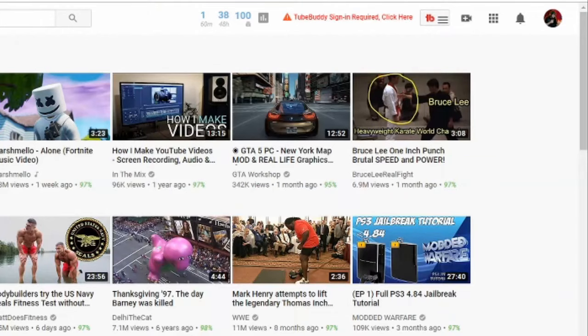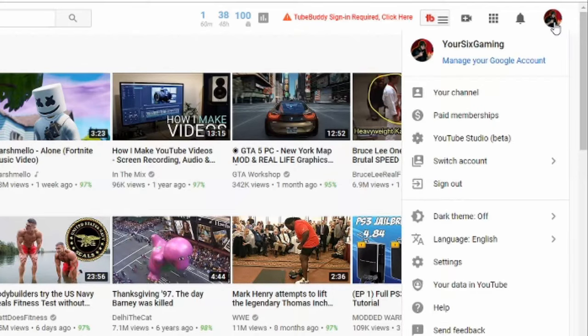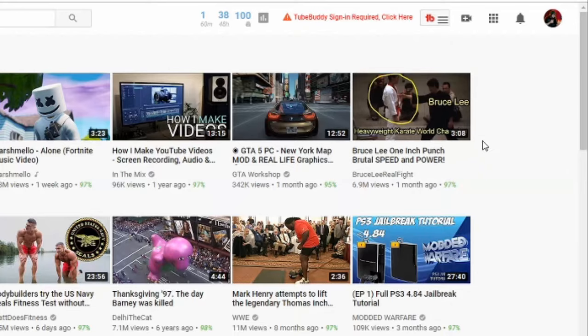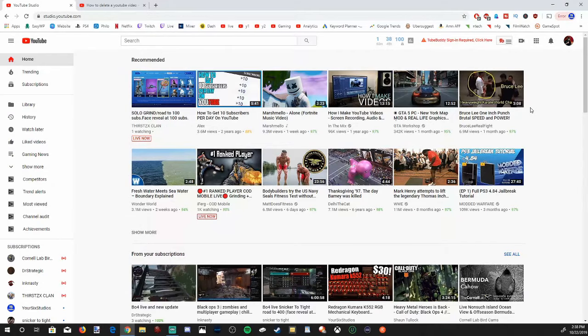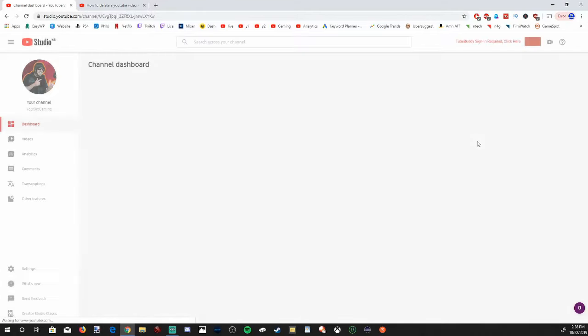Once we go to YouTube.com, go to the right-hand side of the screen and select your profile. Go ahead and sign in if you have to, and then scroll down to YouTube Studio Beta and select this option. It will pop open this page.